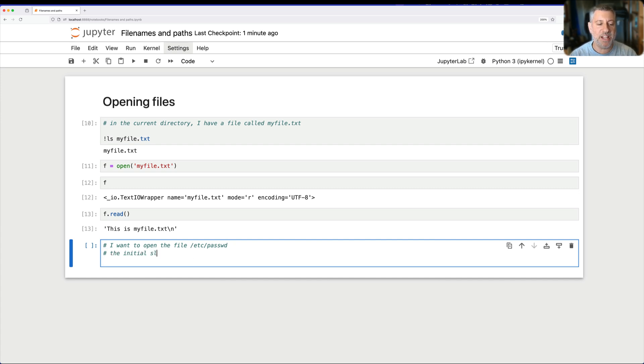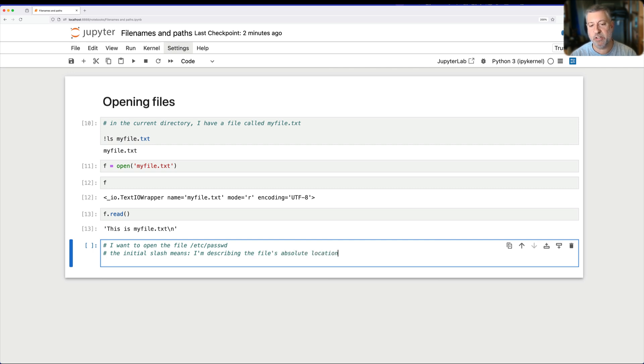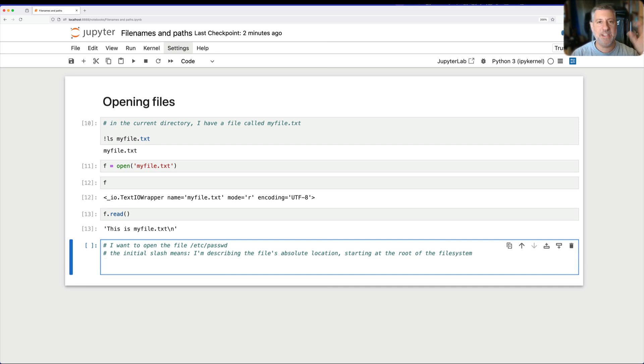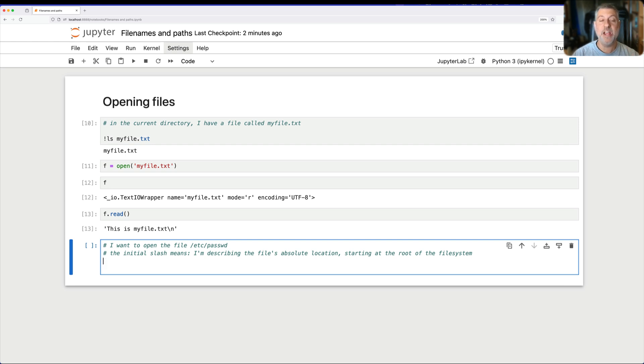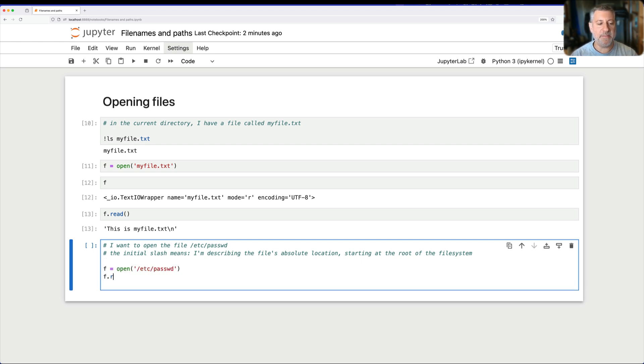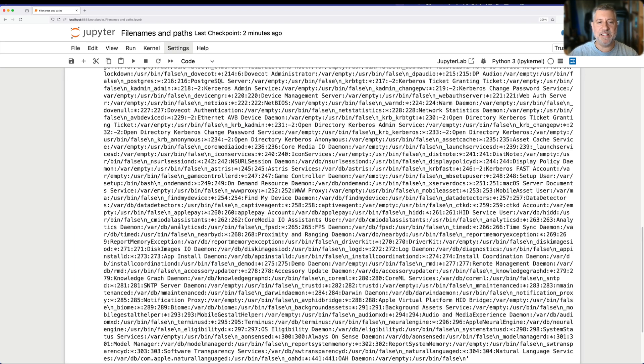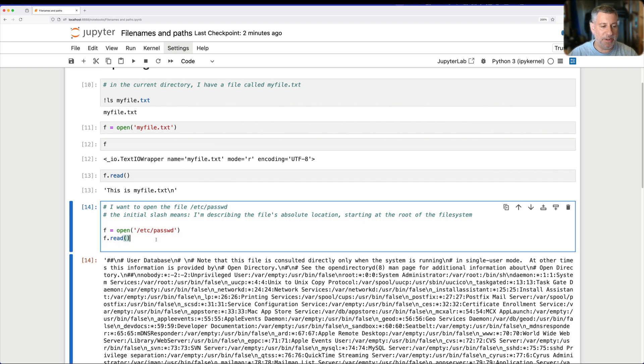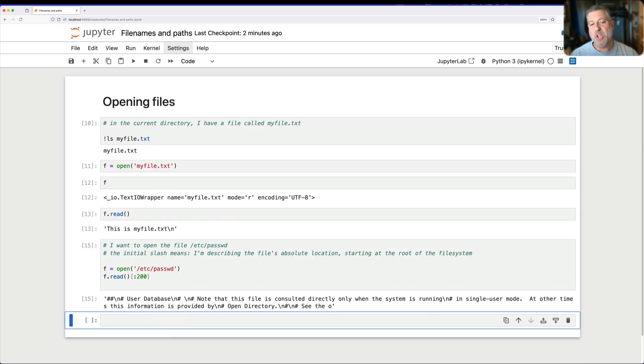When I give it a path that starts with a slash, right, the initial slash means I'm describing the file's absolute location starting at the root of the file system. So, this means go to the root of the file system, slash. Go into the /etc subdirectory, then another slash. Inside of that subdirectory, you will find a file called password. And indeed, if I say f equals open of /etc/password, right? f.read, and it gives me the contents of the file. Okay, that's way too long to actually display, but fine. If I do an f.read of, let's say, 200. Okay, so we get that.